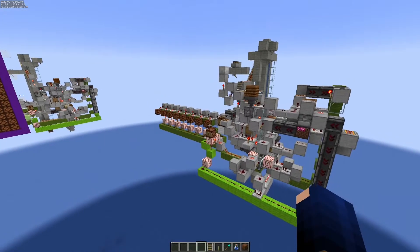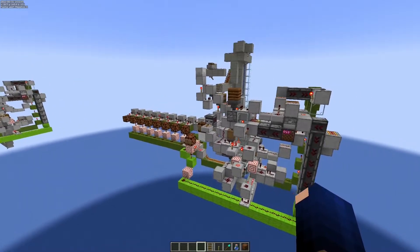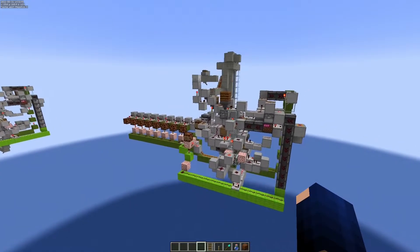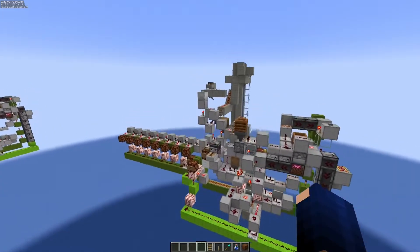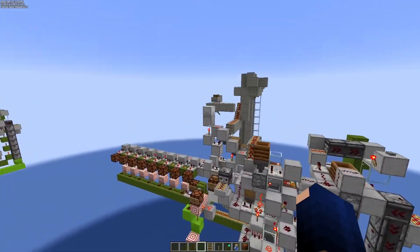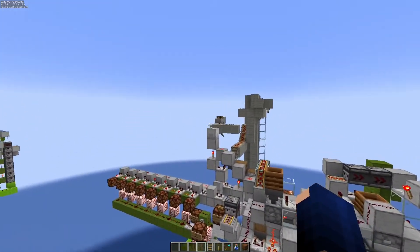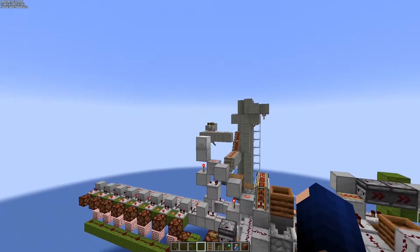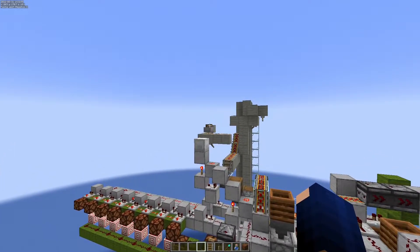Hello, Bob here, and today I would like to share with you a contraption that allows you to keep information in Shulker boxes or minecarts with chests.